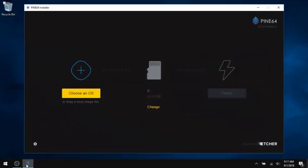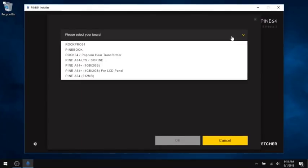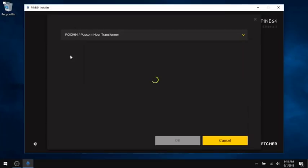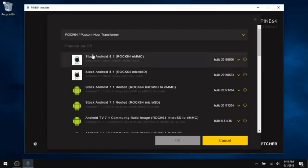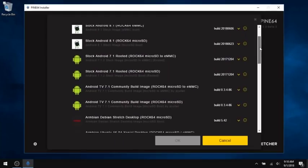In terms of operating systems, there's a pretty good selection. The easiest way to get started is to use the Pine64 installer program, which lets you select the board you have, the operating system you want, and then it downloads and flashes that to an SD card, which you can boot your ROCK64 from.